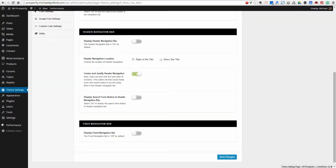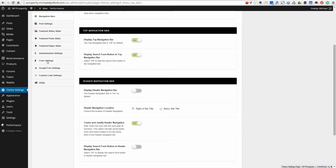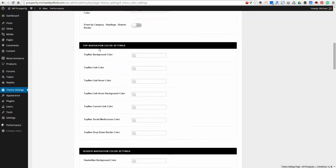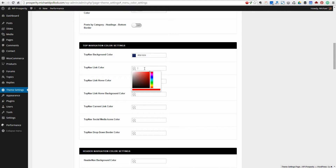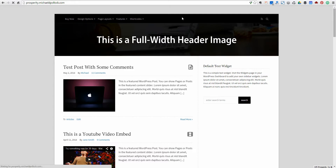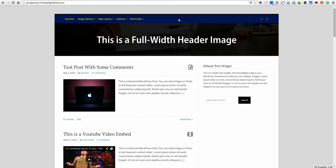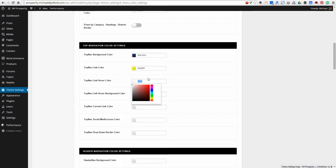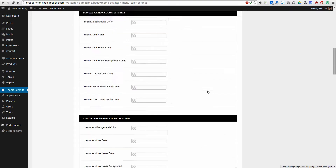Come to the color settings and go to your top navigation color settings. Let's just change this — we'll pick some kind of dark blue so you can see an example. Then you can change the link color itself, and we'll make the text white. I'm not going to change the rest of these for now, but I just want to give you an idea of what you can do. Personally I wouldn't want a navigation bar with a blue background and yellow links, but some people might. Obviously it's up to you what you want to do for colors. You can do the same thing with the header navigation bar.